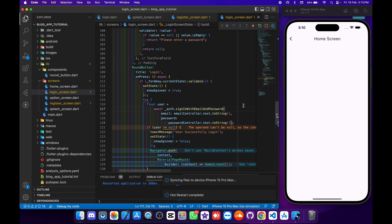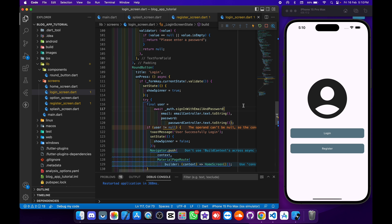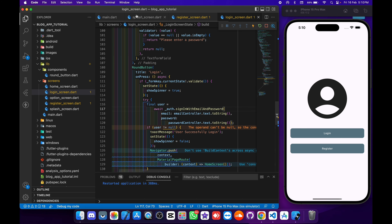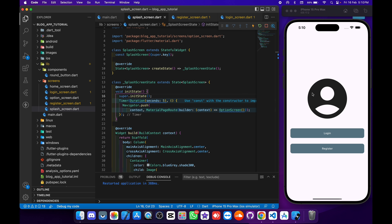Now I will do a hot reload. The issue is that if the user is already logged in, the splash screen still shows and sends them to the option screen. We need to fix this so that when the user is already logged in, they are sent directly to the home screen from the splash screen.